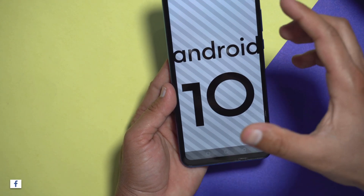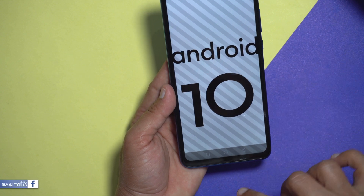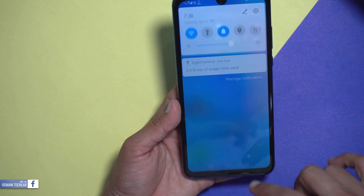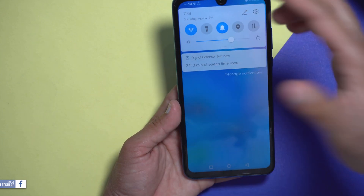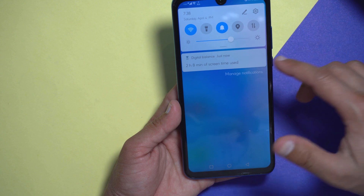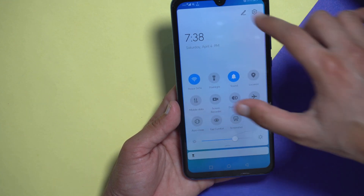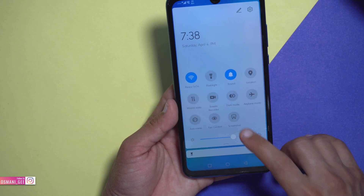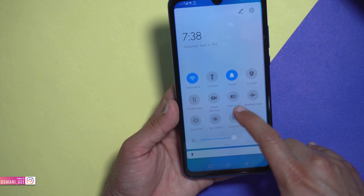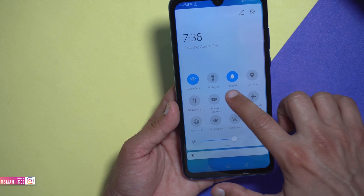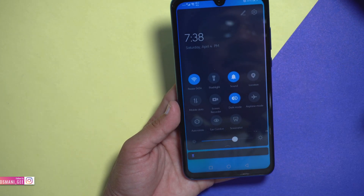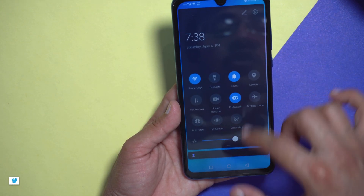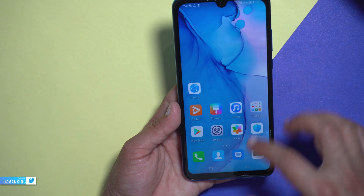I was waiting for this update because of the dark mode. So first of all you will see there is a change in the top menu — there is an opacity and the menu is totally changed. Here you can see there is a dark mode option. If you turn it on, it will change everything to dark mode, at every setting.